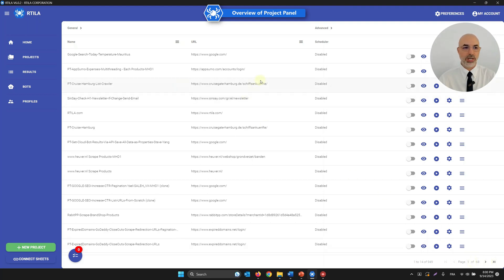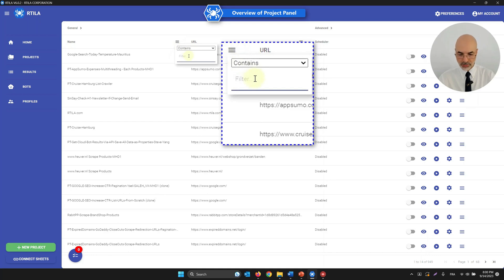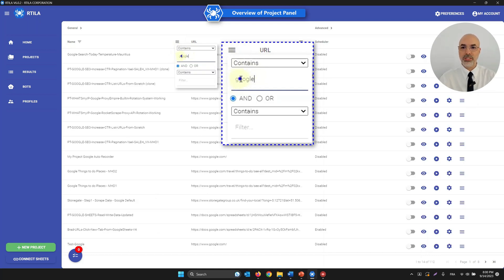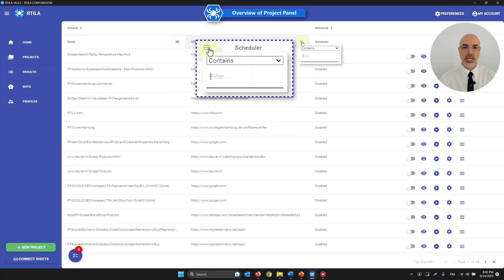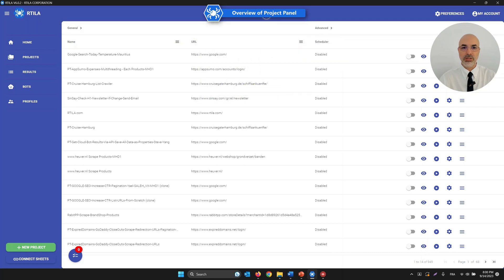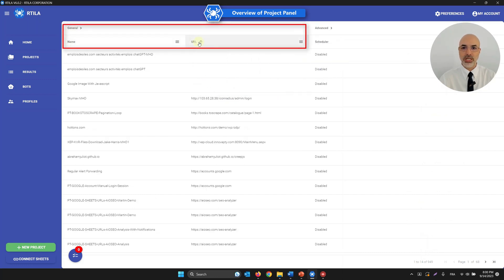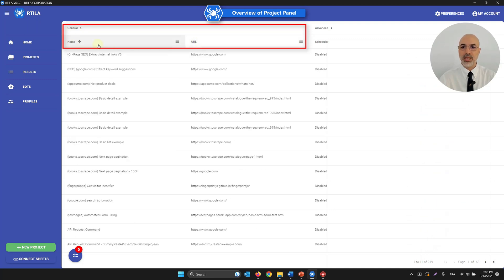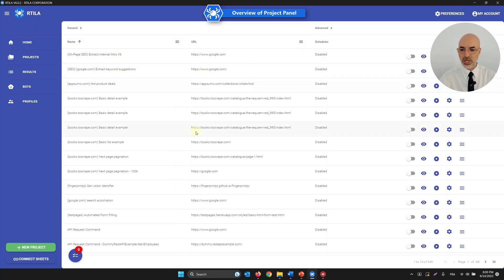You can also use the hamburger menu to filter your projects. For example, I can filter for everything that pertains to Google and it will filter accordingly. You can filter at the URL level, add multiple filters, and order the list alphabetically by URL or by name by clicking the top tab.